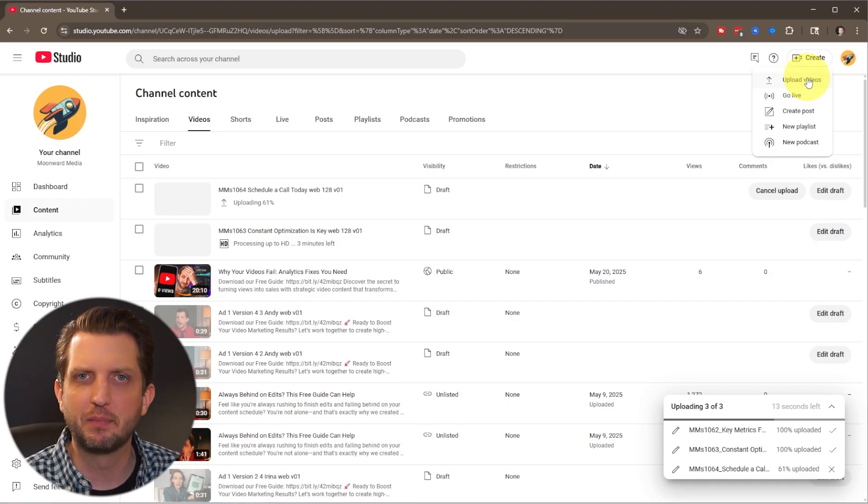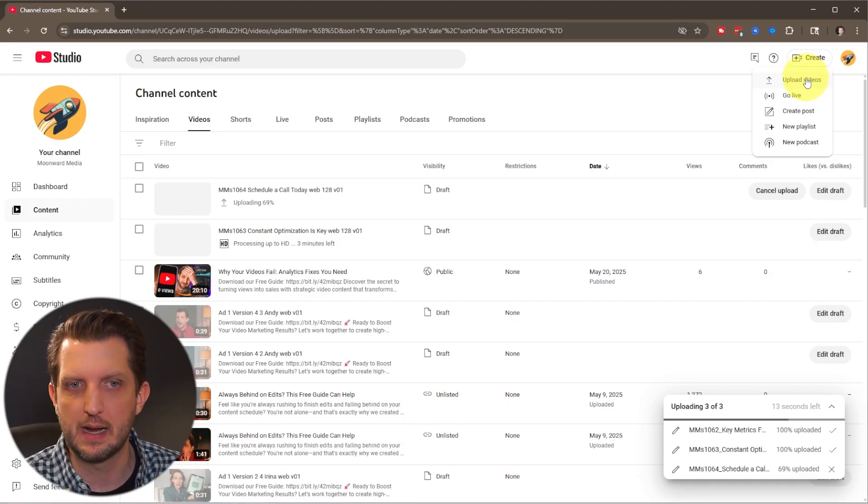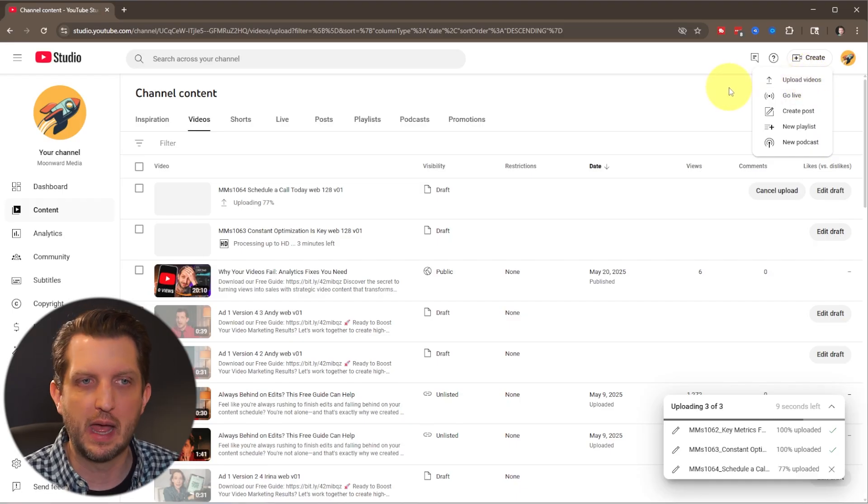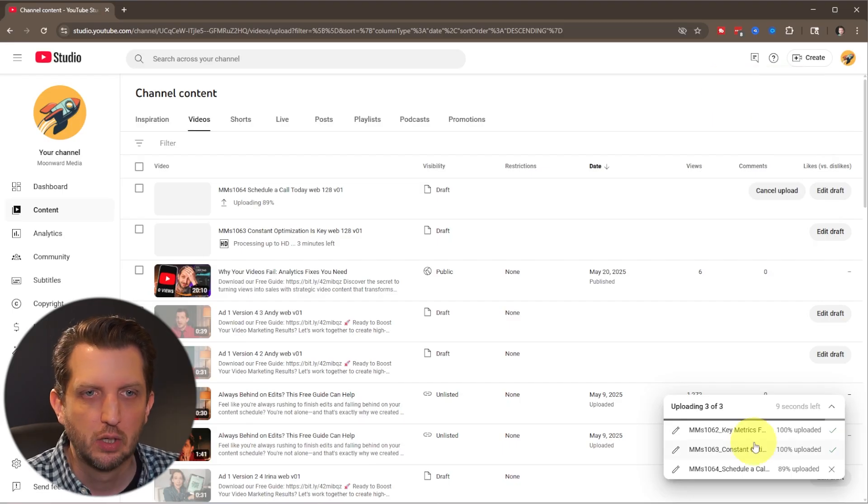And you can upload up to 15 videos at one time. And then you can always add more as you need to.